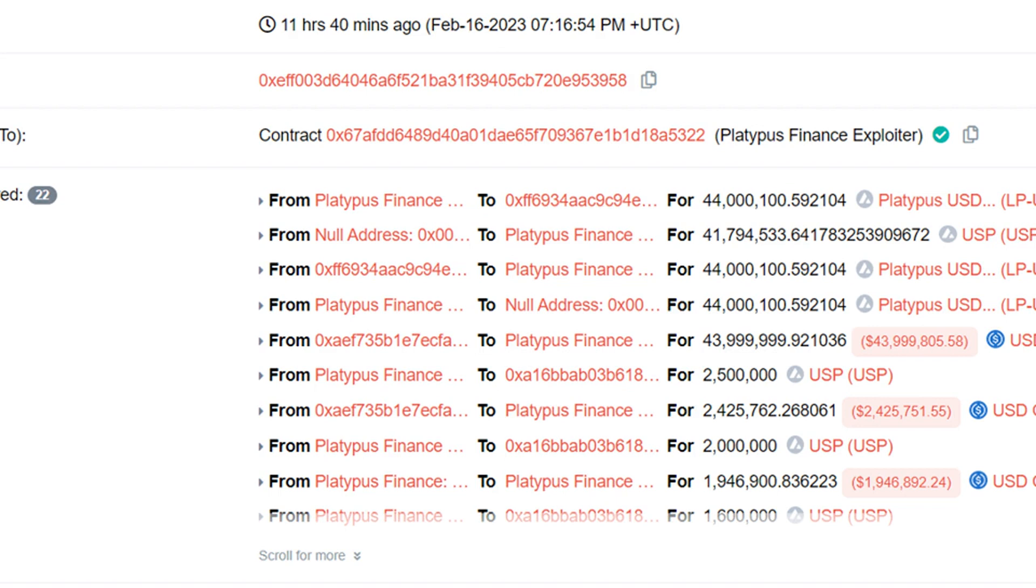Platypus Finance, like other decentralized stablecoin exchanges, relies on smart contracts instead of middlemen for exchanging stablecoins cheaply with low slippage.